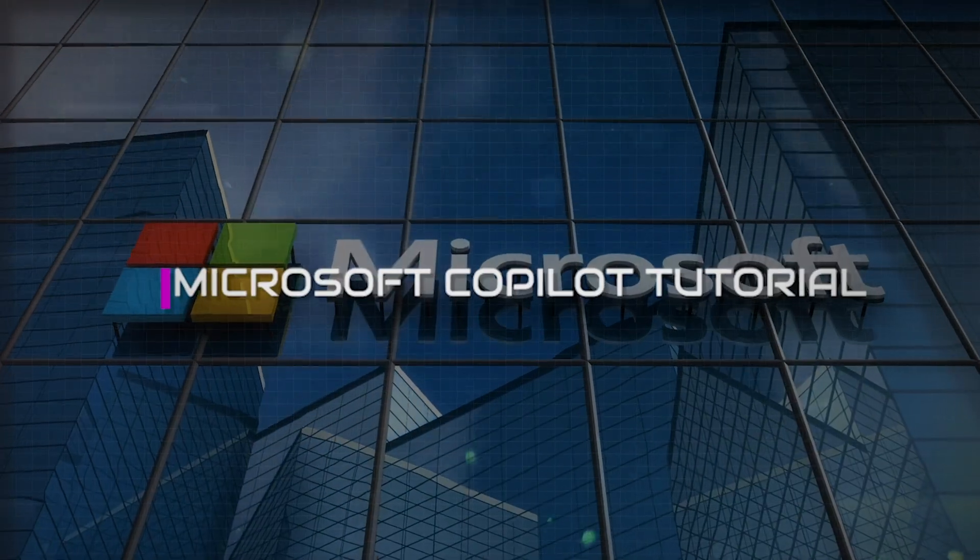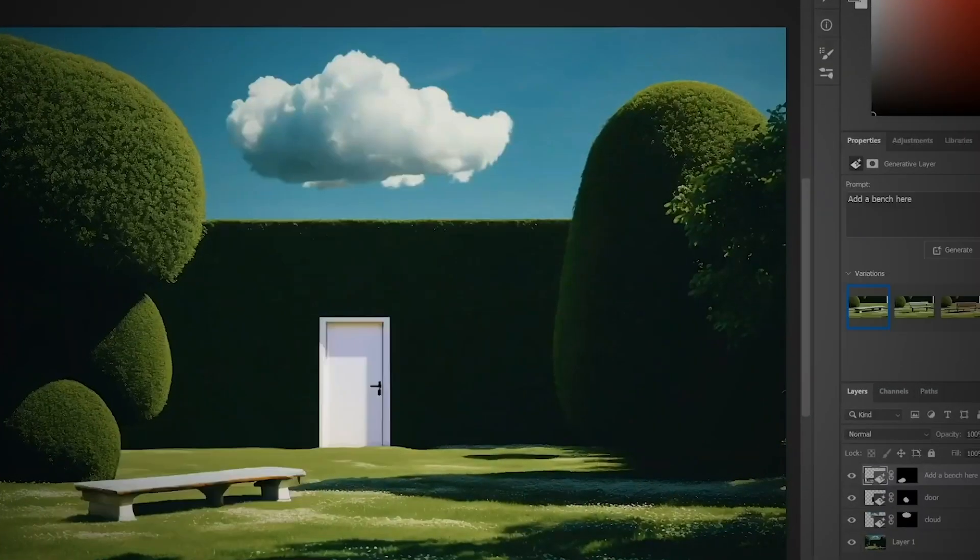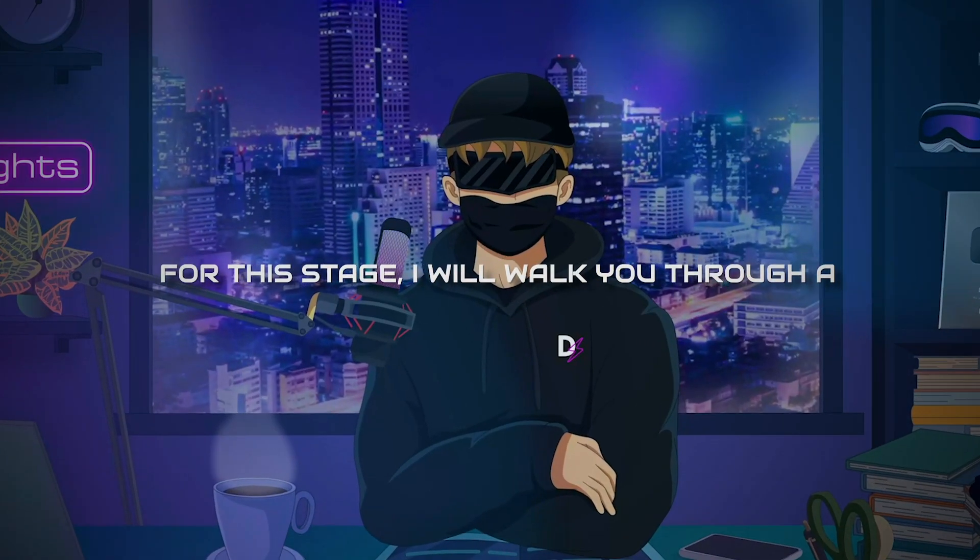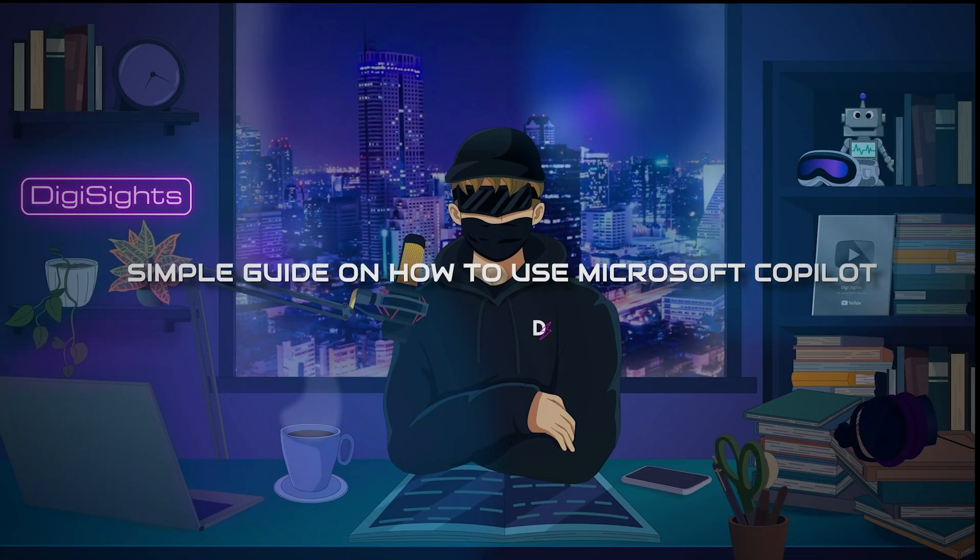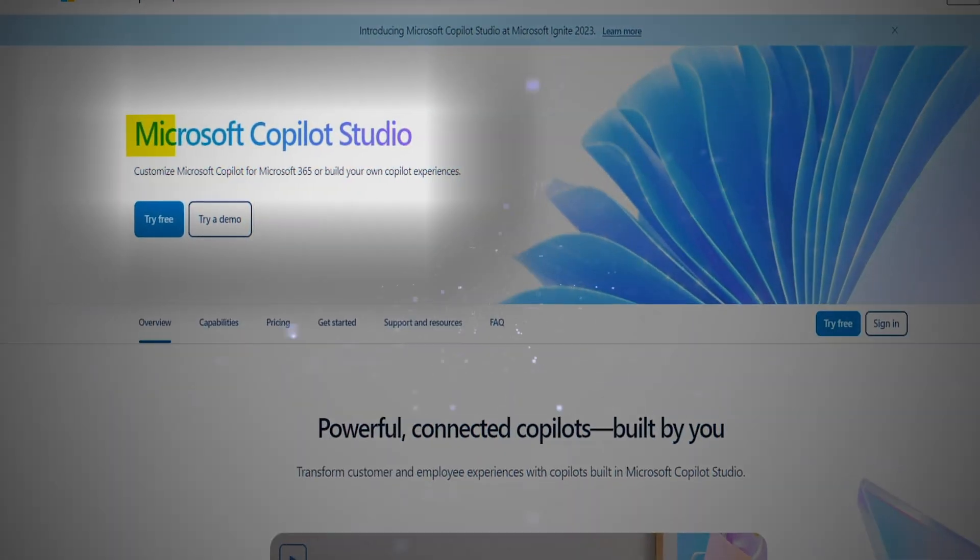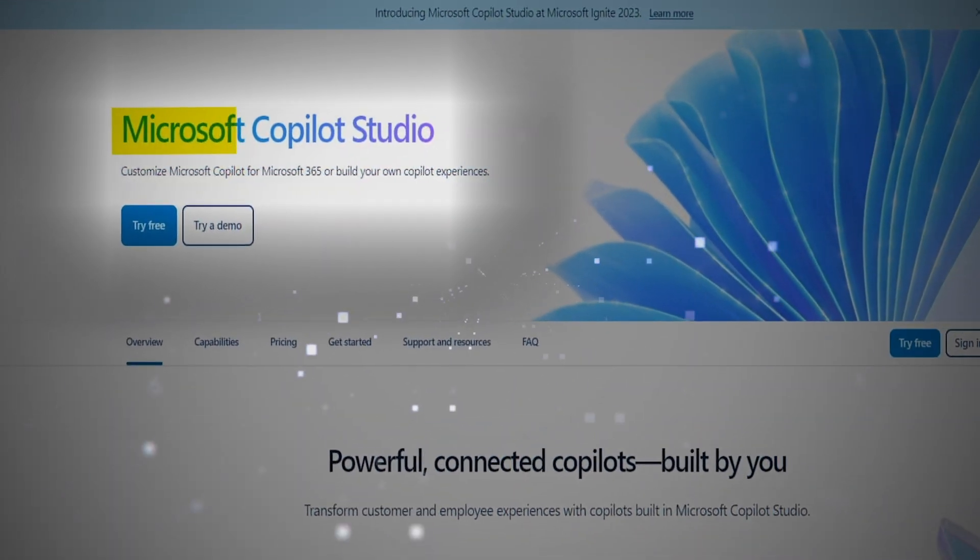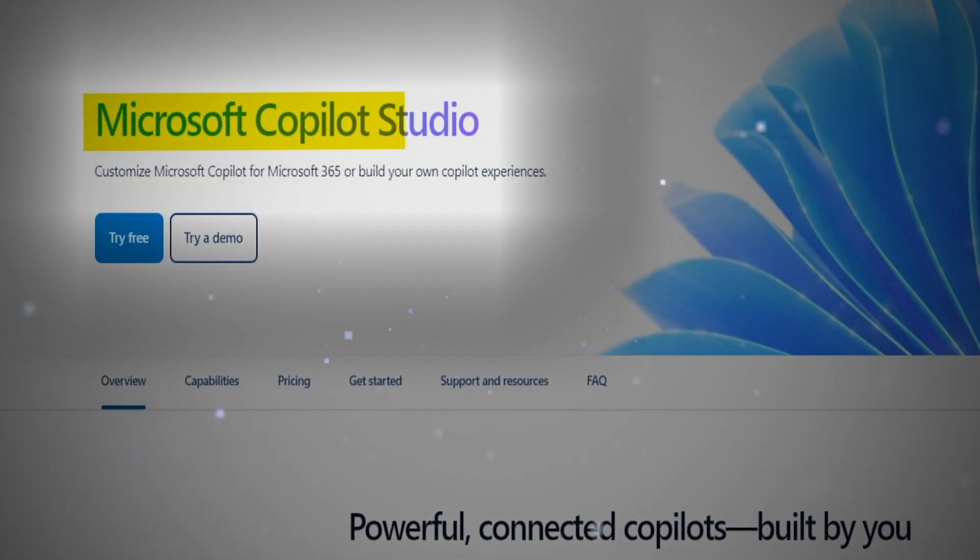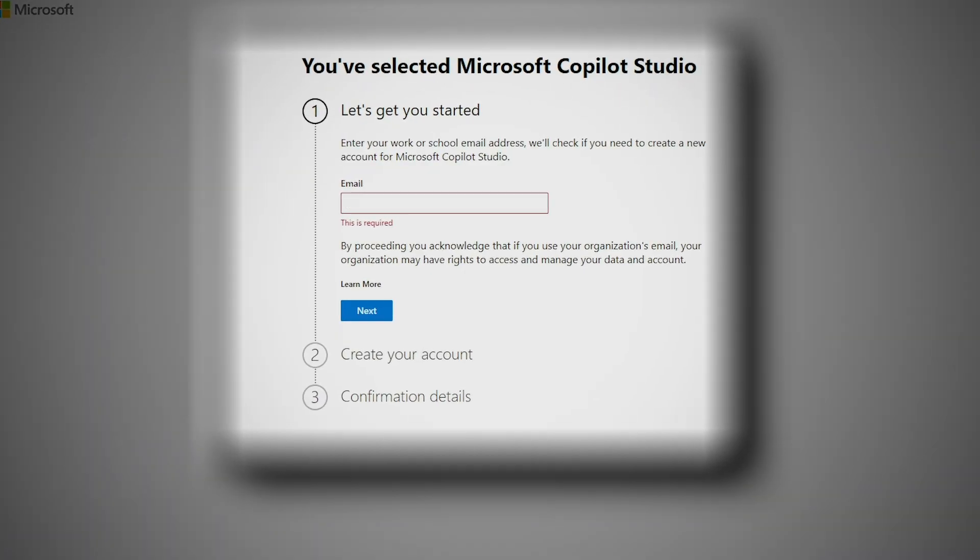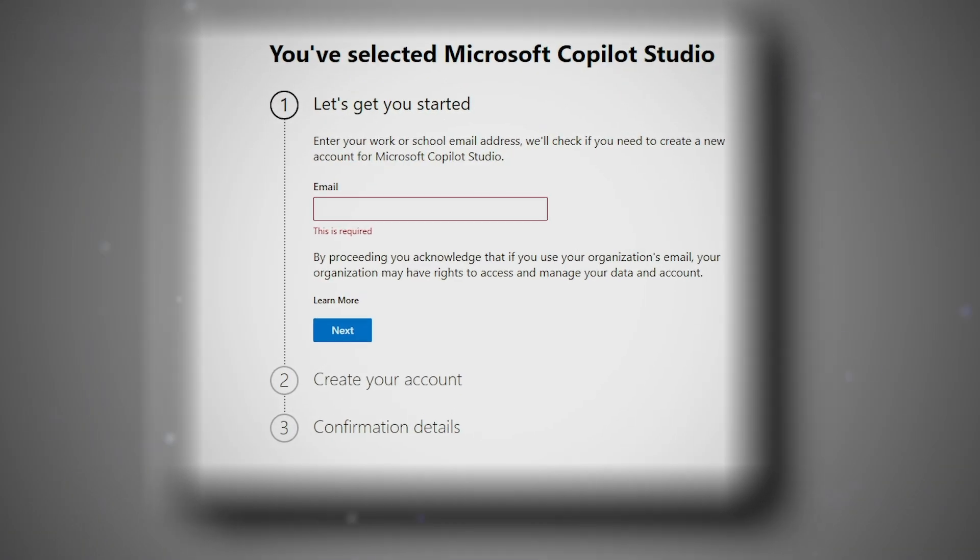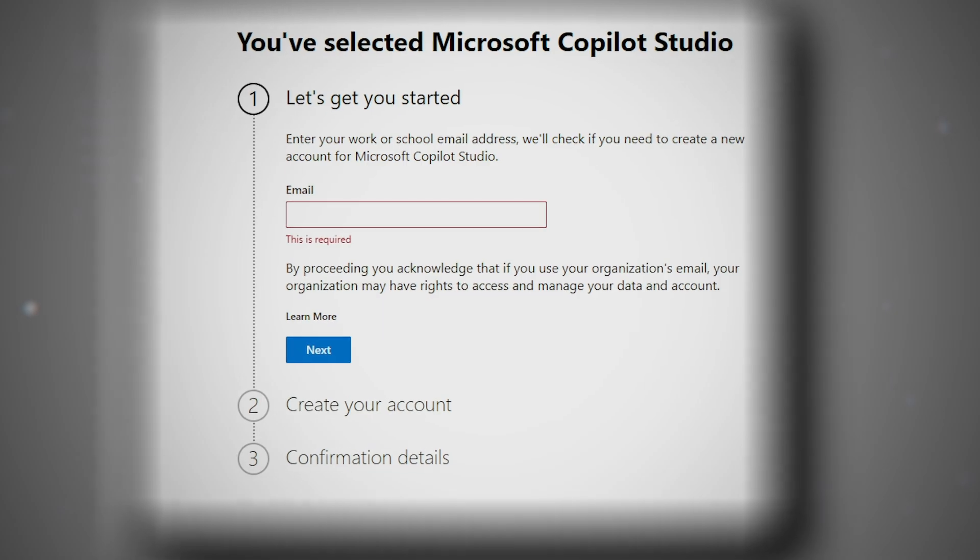Microsoft Copilot Tutorial. Let's talk about the Microsoft Copilot Tutorial. For this stage, I will walk you through a simple guide on how to use Microsoft Copilot. First, go to the Microsoft Copilot Studio website using browsers like Microsoft Edge, Chrome, or Firefox.